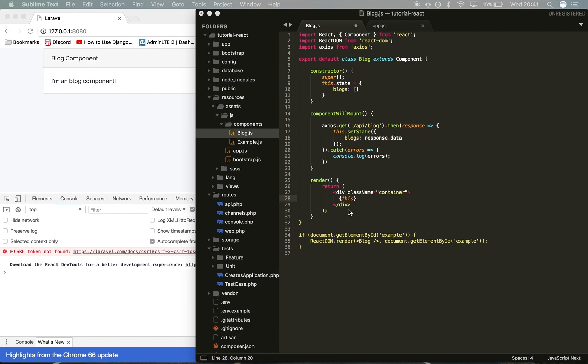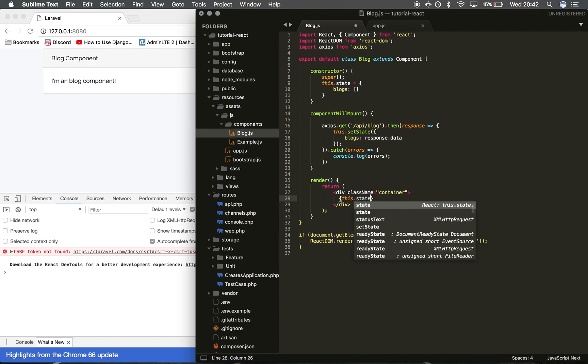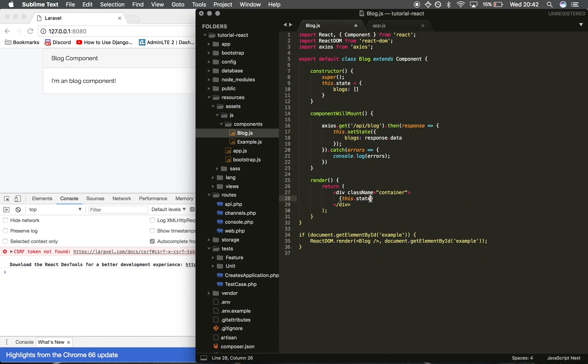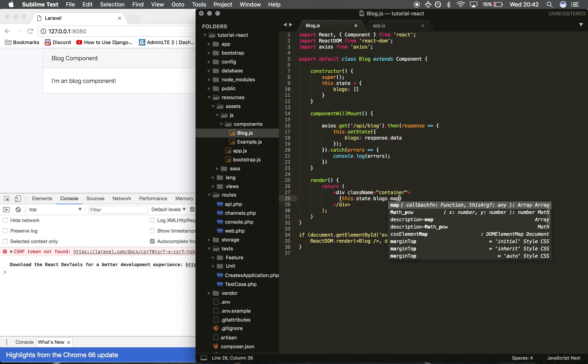We want to say this.state, so we're accessing the state again. Then we want to access the blogs and we want to do map. Map is essentially the forEach loop that we use in React.